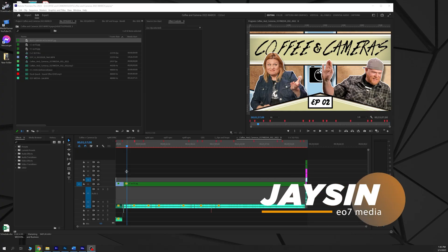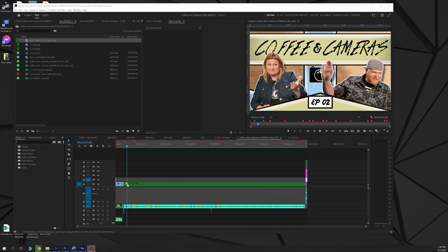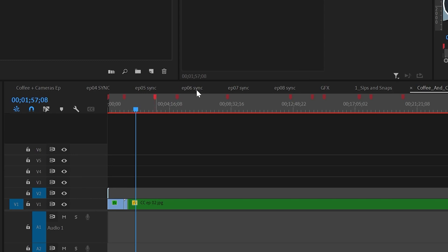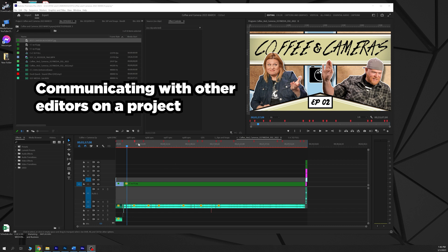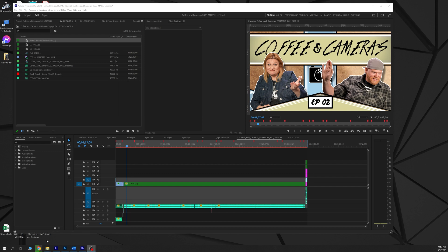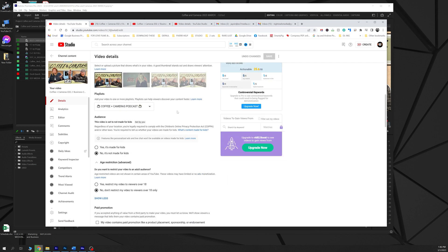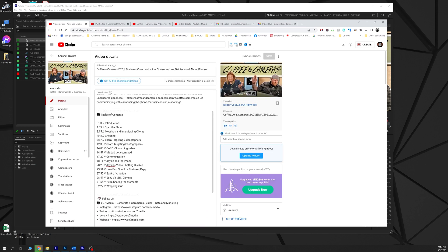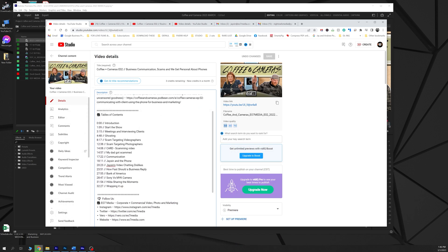What's up everybody? This is Jason from EO7 Media, Night Owls Media, and today I'm going to teach you how to export these little bad boys right here. These are markers on your timeline and you can export these for a multitude of different reasons, including sending out to other editors, other crew that you're making a video with, or like what I'm going to be showing you today — how you can export timeline markers into being your YouTube chapter markers, so people can just jump to the chapters really, really quick.